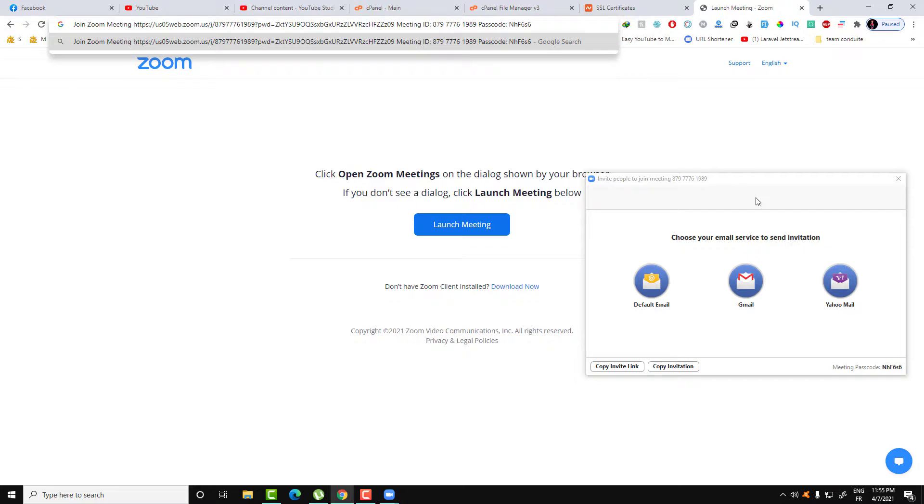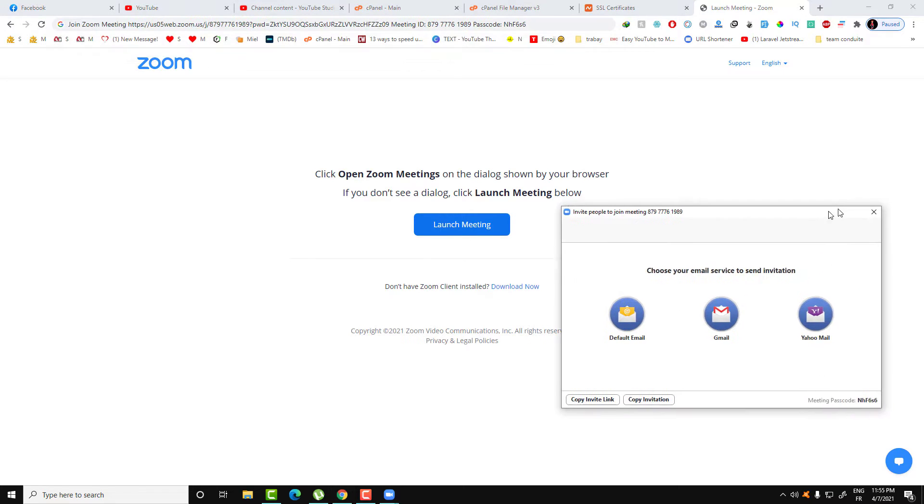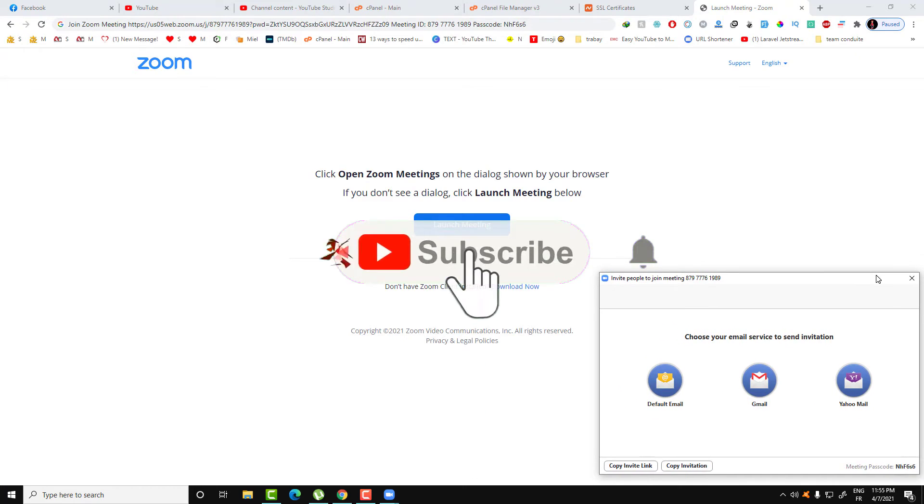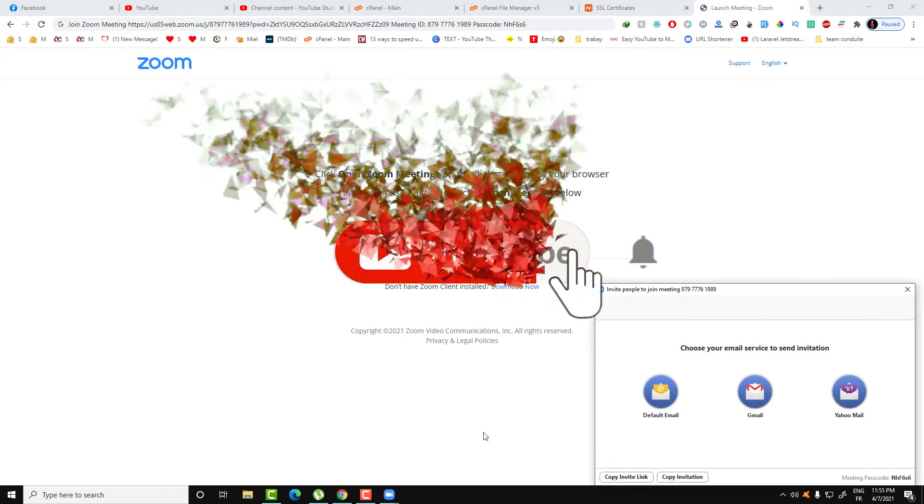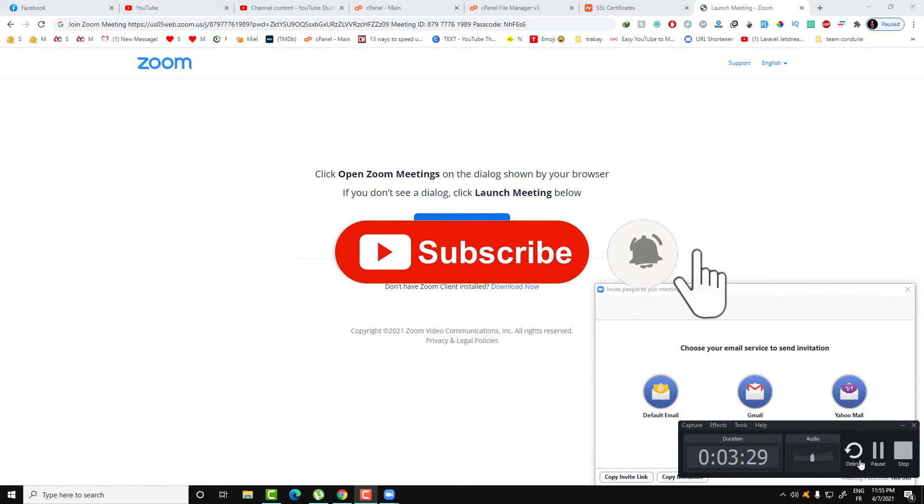Then the other one can only connect using this link and this passcode. That's it, and I hope this was easy for you. Thank you guys for watching this video. Don't forget to subscribe to Fix It Free. Thank you for this video.